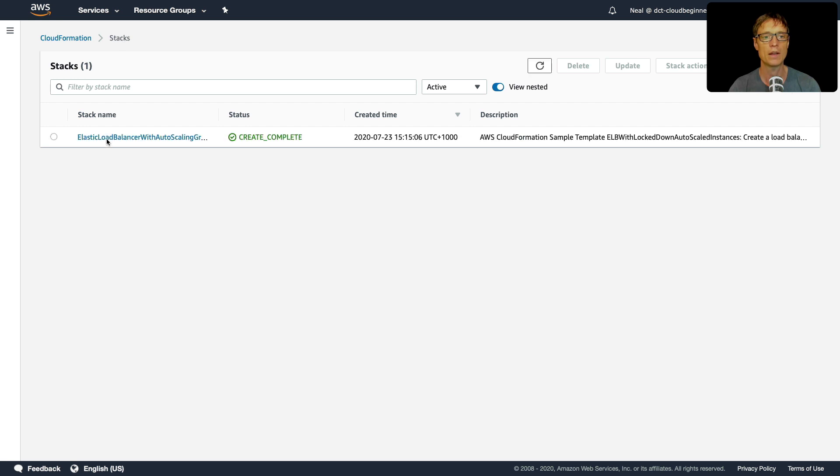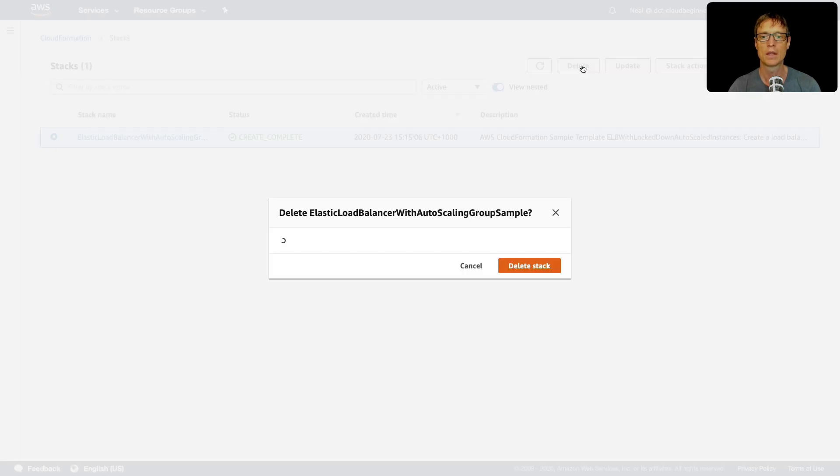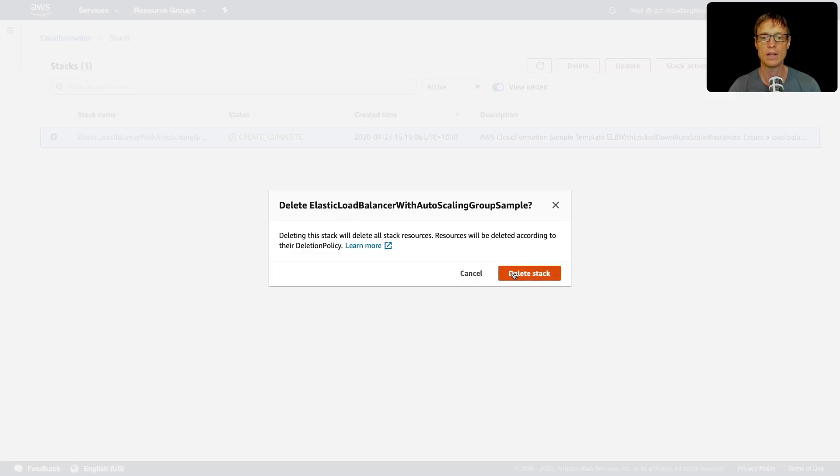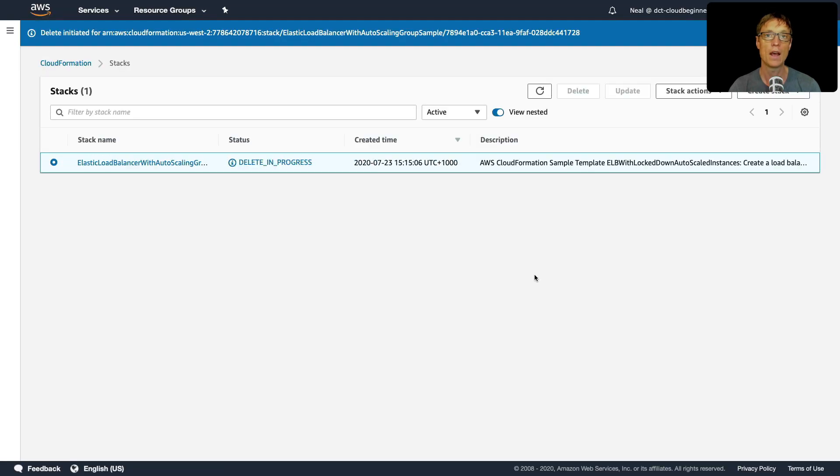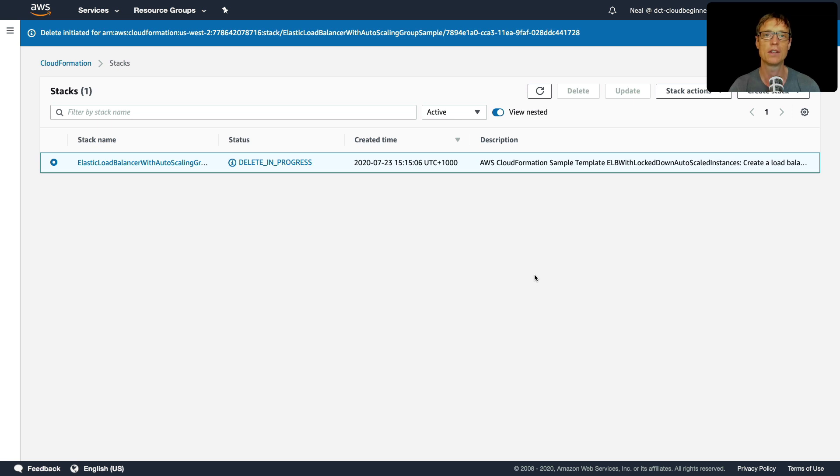So we'll go back to stacks. Check this one, click on delete. And let's delete this stack. And again, make sure you watch this and make sure that all resources are successfully deleted.